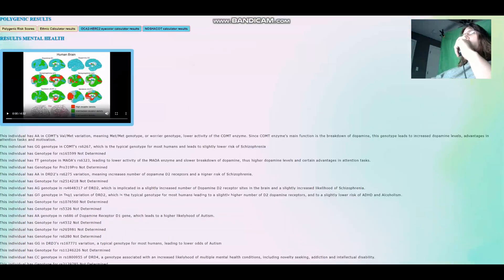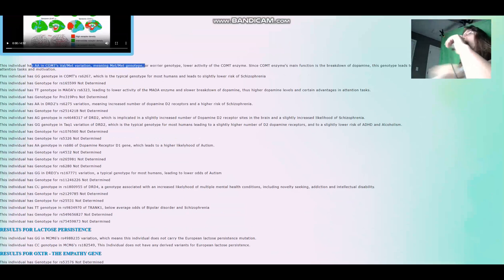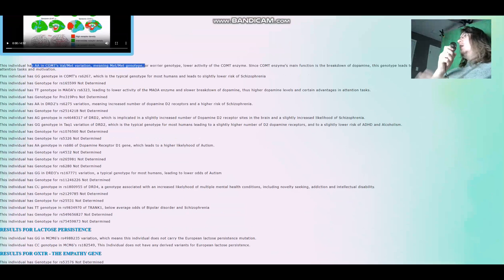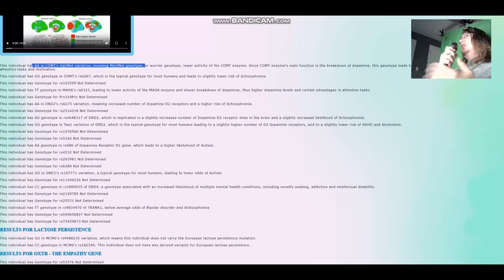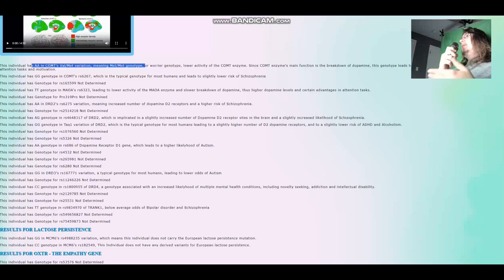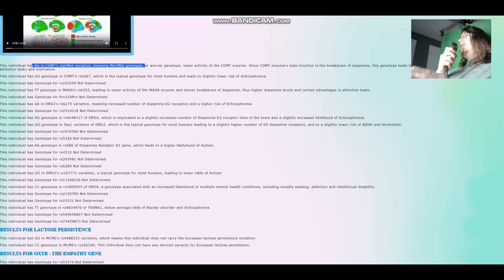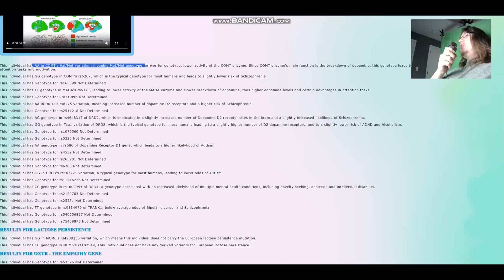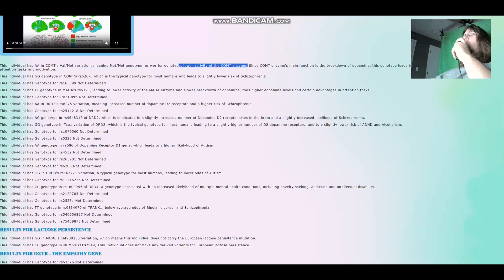So let's look at her results for mental health first. These are the monogenic results. She's got AA in COMT's Val-Met variation, meaning met-met genotype. In case you aren't familiar with what this is, it is the Val-Met variation in COMT that has to do with warrior versus worrier character traits. Maybe not so much character traits as neurobiological traits. Somebody who's a worrier is somebody who has slower dopamine reuptake, therefore more dopamine building up in the system, and advantages in motivation and attention tasks, however disadvantages in stress resiliency.